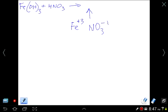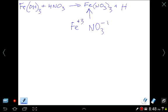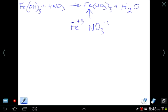The products are iron(III) nitrate and water (HOH written as H₂O). Since there are three hydroxides, we need to balance: put 3 in front of HNO₃ to get three nitrates on the left, and 3 in front of H₂O to balance the water.